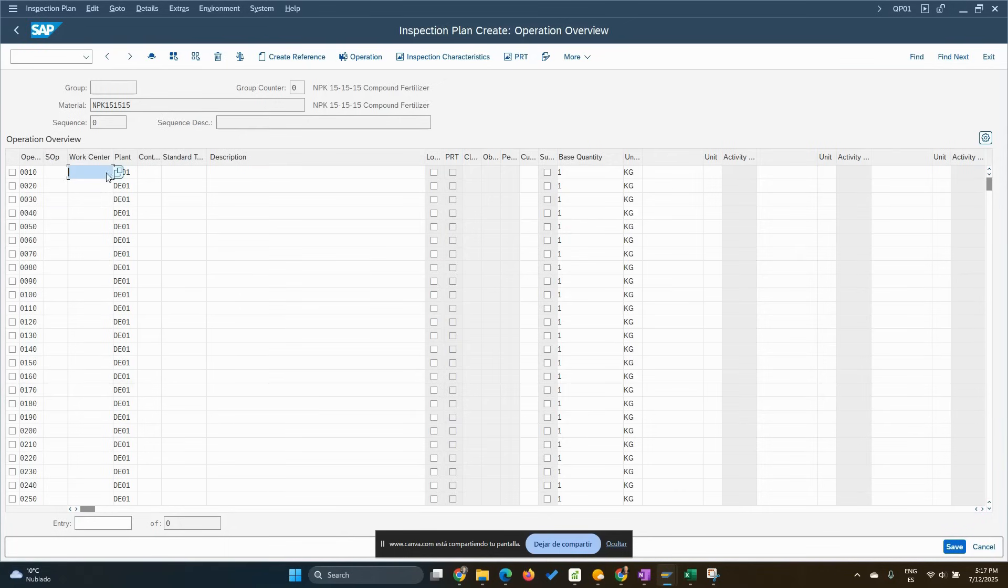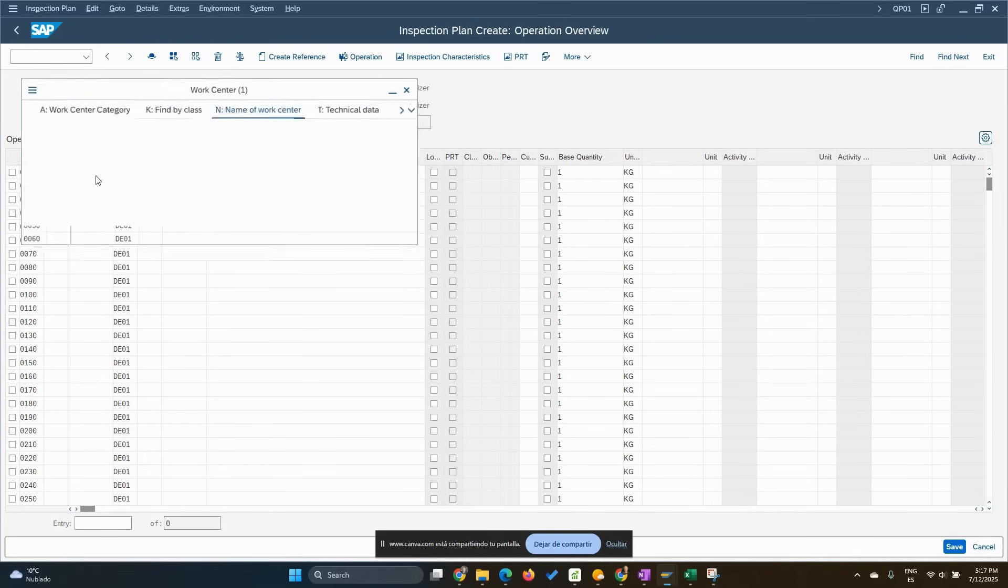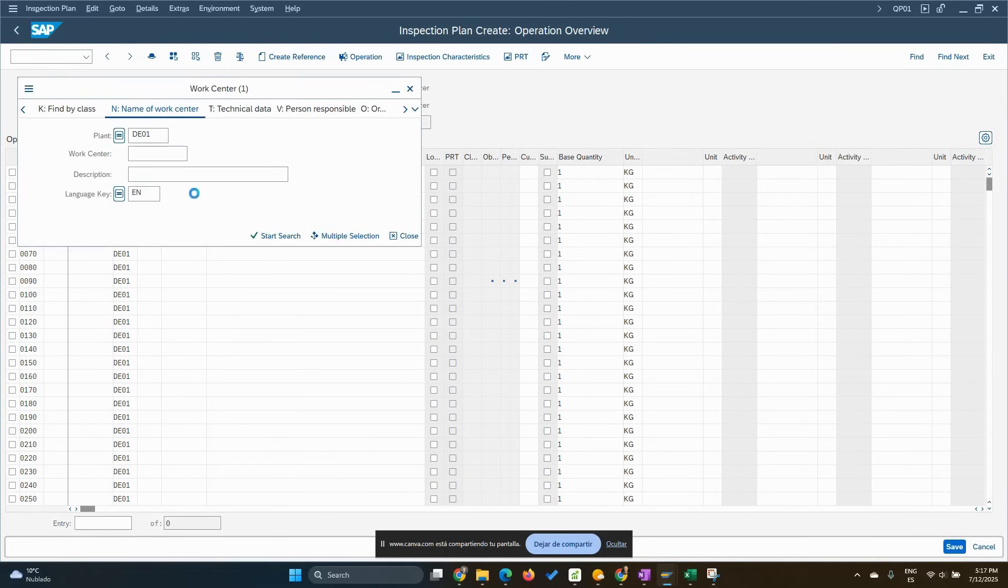If you have more than one laboratory, you have a production laboratory, you have a main laboratory, maybe you have an external one, so it's better to differentiate them. So let's assign one work center and we will define the characteristics as well there.